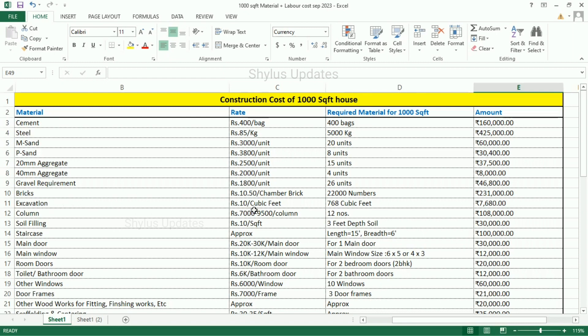Excavation: Rs. 10 per cubic feet. For 1000 square feet house, 768 cubic feet of excavation is required. The total amount for excavation is Rs. 7,680. Column: Rs. 7,000 to 9,500 per column. For 1000 square feet house, 12 numbers of columns is required. The total amount for column is Rs. 1,08,000.